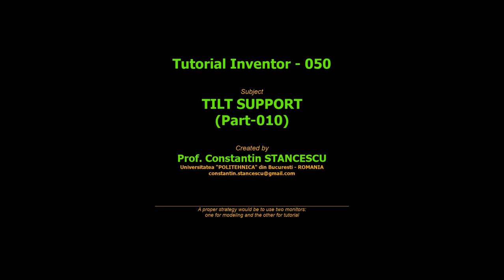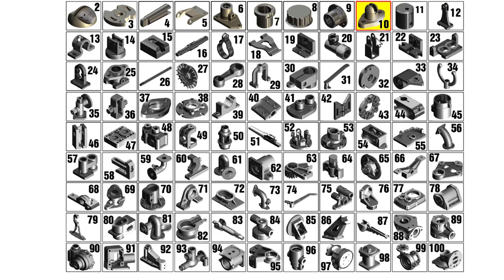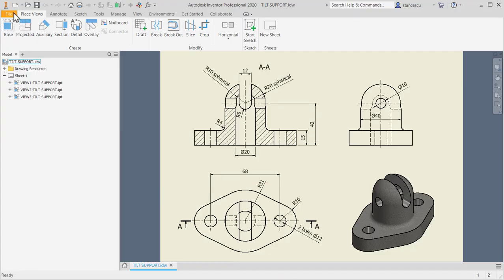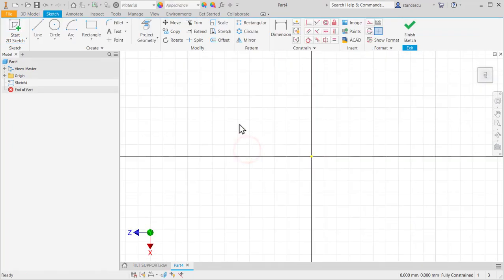Hi, my friends. Today we model part number 10 from my collection of 100 parts. You know the procedure — I work and you look at me. Always I make this mistake: to look at, not to look to.